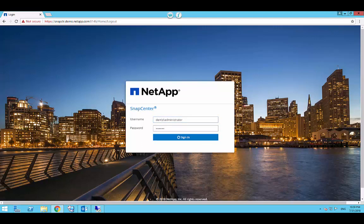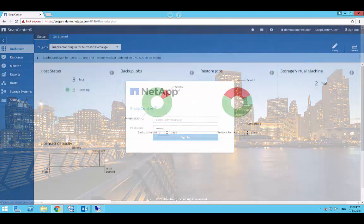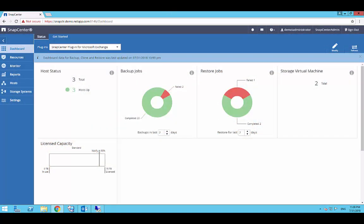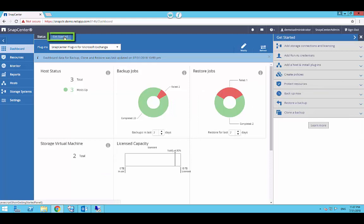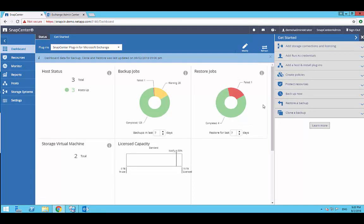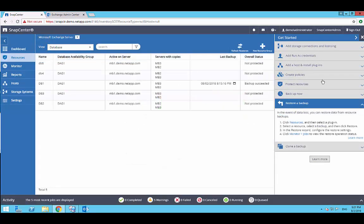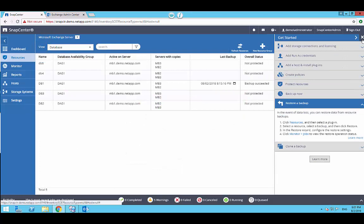The landing page is the dashboard that gives you the overall health of data protection for your environment. Click on the Get Started tab to open the Get Started section which will guide you step by step through configuration of SnapCenter. In this case, I'm going to click on the section to restore a database.